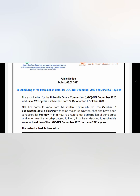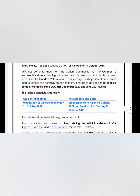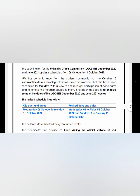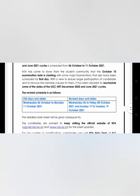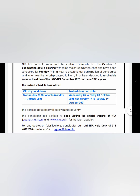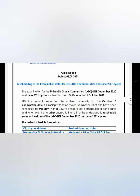This notice was issued yesterday, the 3rd of September. Earlier the dates were 6th of October to 11th of October. Now the revised dates are from 6th of October to 8th of October, and then from 17th of October to 19th of October. The reason for this revision is that there were other major examinations scheduled on those days alongside UGC NET, so they modified the dates.